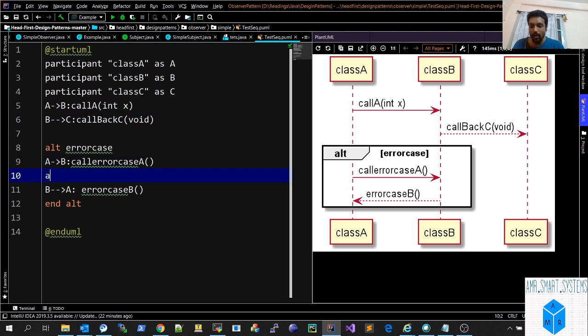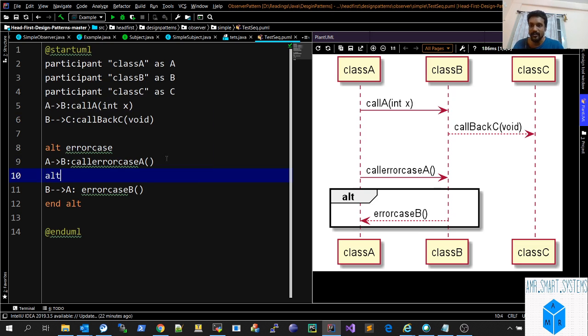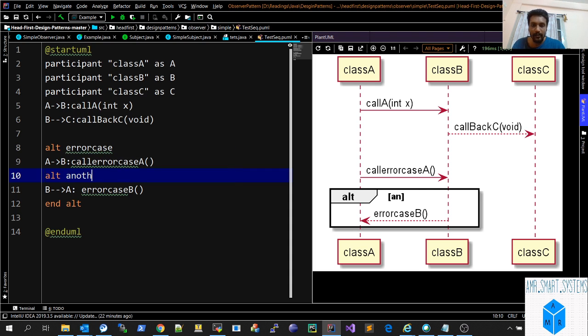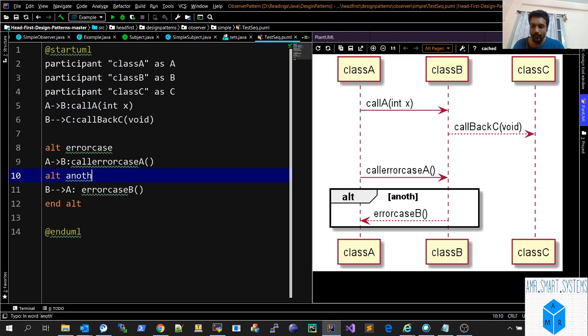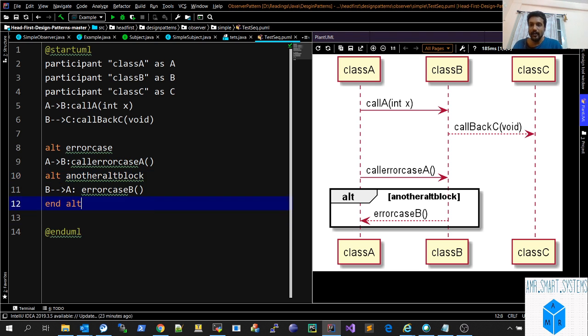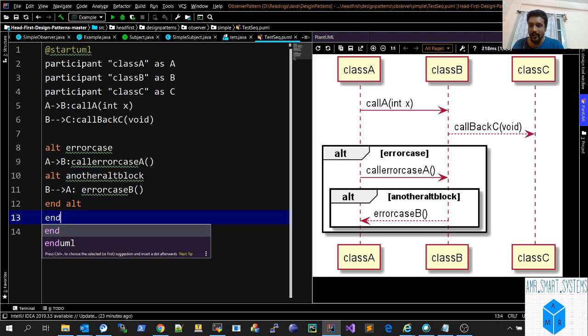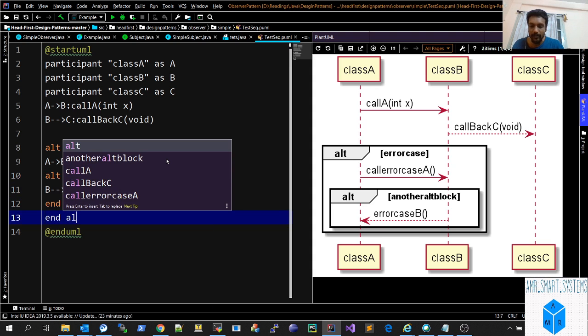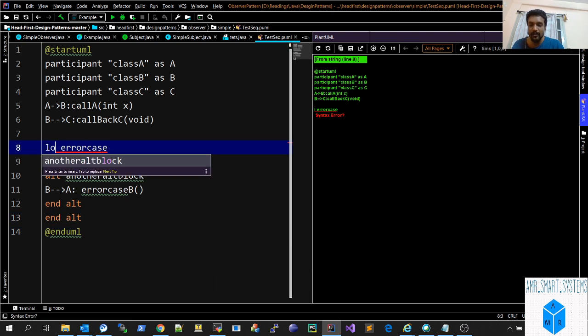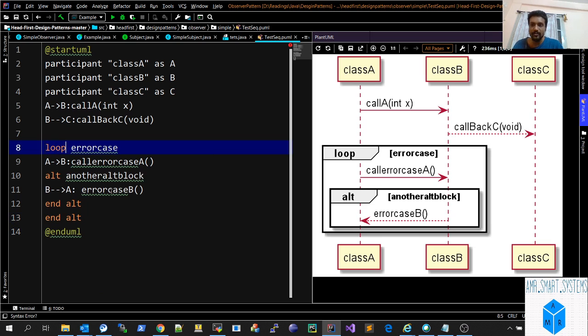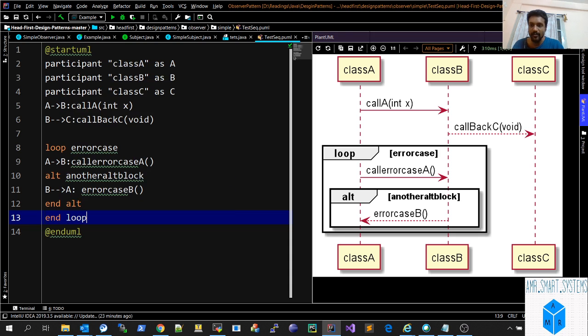Similarly, you can have alt blocks within alt blocks, just like nesting if-else cases. Alt blocks can be combined with loop blocks. You can keep track by end loop. You can easily add a loop here and alt blocks here.